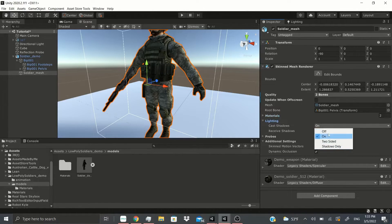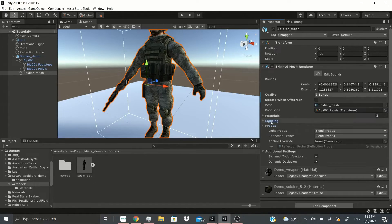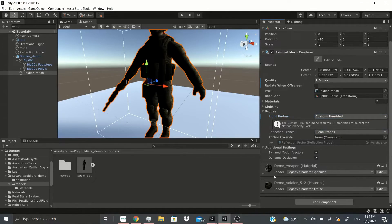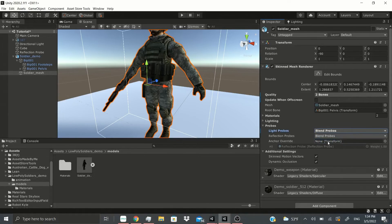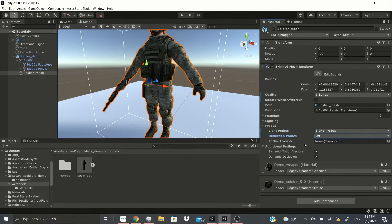The lighting section works the same as the regular mesh renderer — you can set shadows on, off, two-sided, or shadows only, and toggle receive shadows. The probes section is also the same: custom provided material blocks, proxy volume, light probes, reflection probes, blend probes with skyboxes. In additional settings, the skin motion vectors option lets you enable or disable motion vectors for the skinned renderer, and occlusion culling can also be enabled or disabled.